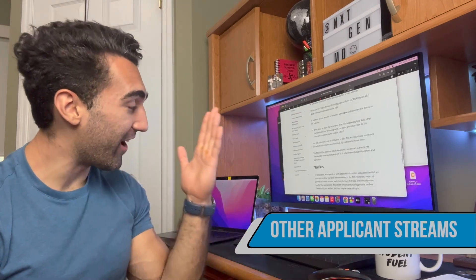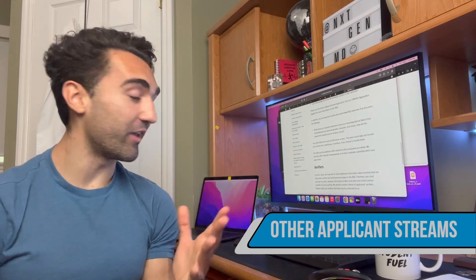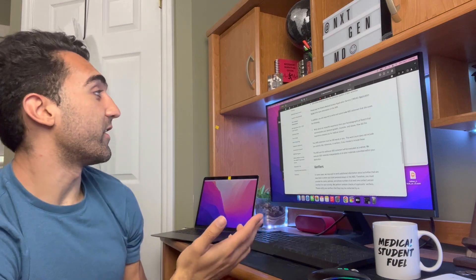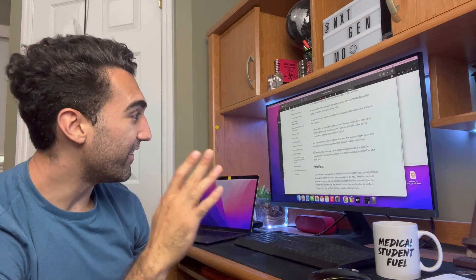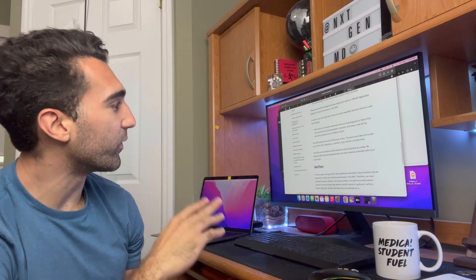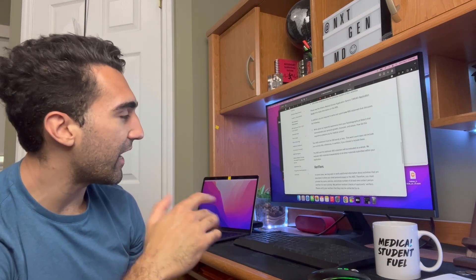I would highly advise people to go onto U of T's website and look at their frequently asked questions, as they've broken down a lot of common questions there. One final thing: I've covered the regular stream — the standard application stream I applied through. But there are other application streams as well. The other four streams on their website are the Black applicant stream, the Indigenous applicant stream, the MD/PhD program stream, and the MMTP — Military Medical Training Plan — application stream. Each will have their own additional criteria, such as a reflective essay.